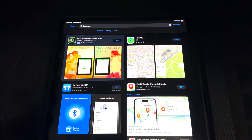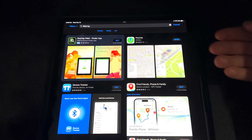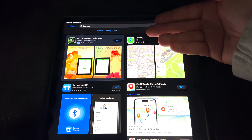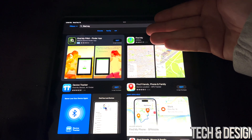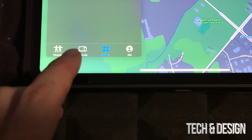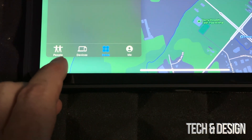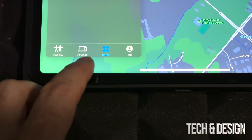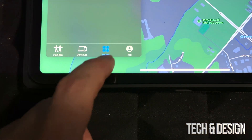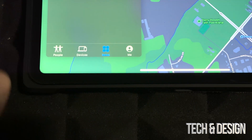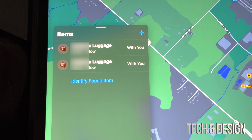This will be done on your phone or your tablet — just go into the app called Find My. Down here below you're going to see People, Devices, and Items. Go to Items, and once you tap on Items you're going to see all of your items.